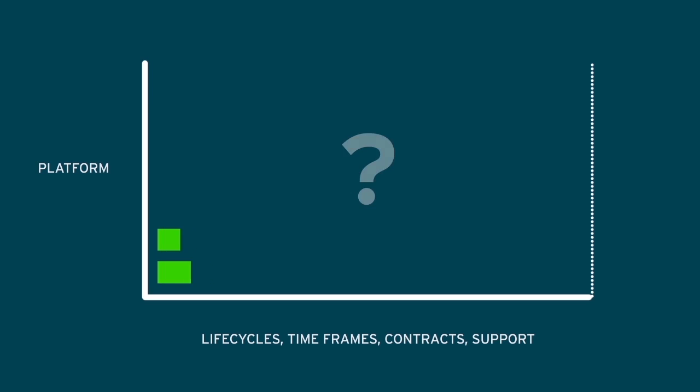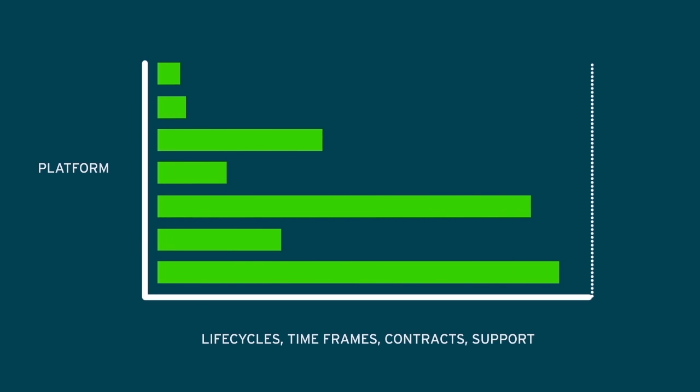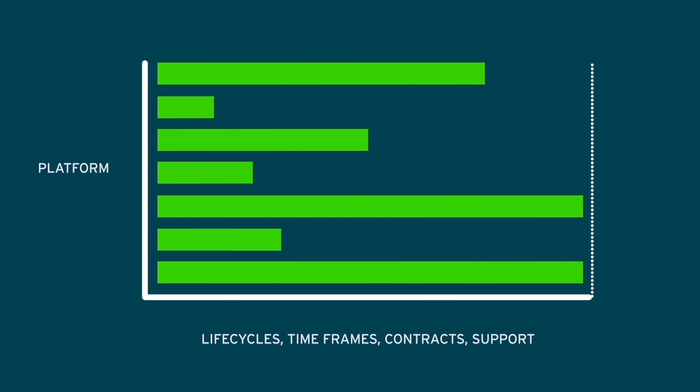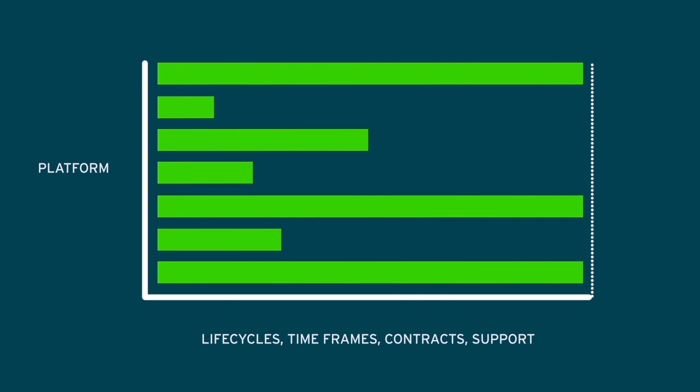You end up with increasing IT complexity as you begin to confront different hardware and software platforms with different lifecycles, timeframes, and contracts, as well as the associated support skills.